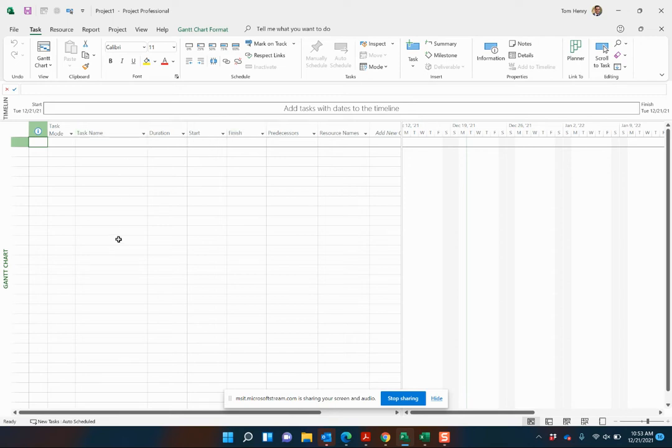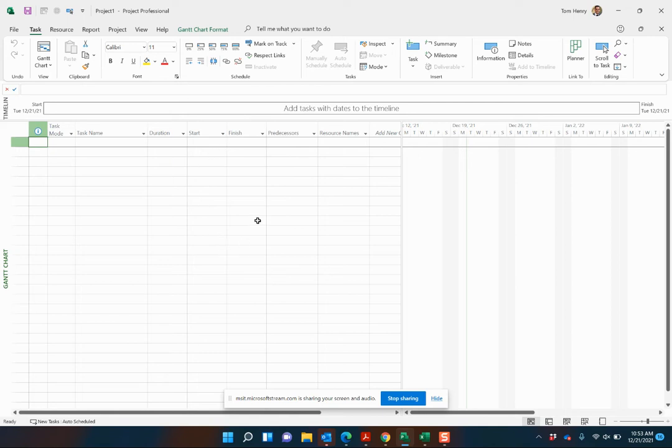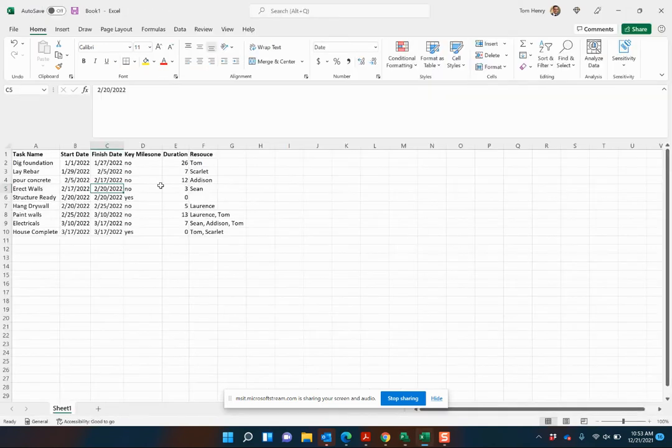We're going to put in the names of the tasks. We're going to put in the predecessors and then Microsoft Project will calculate the start and finish dates for us. That's one of the values of the scheduling engine. So let's go ahead and get started.